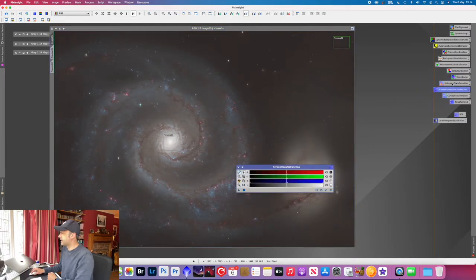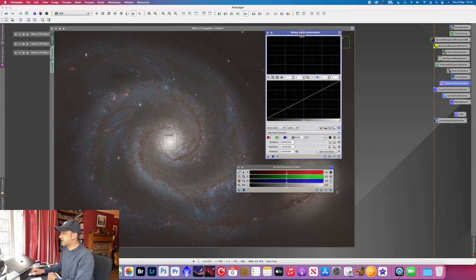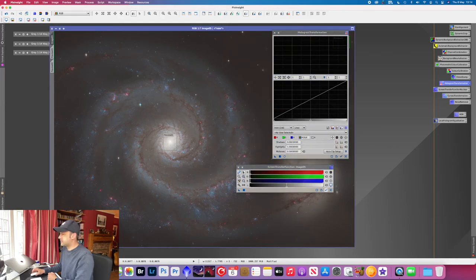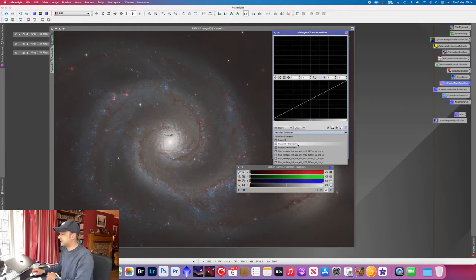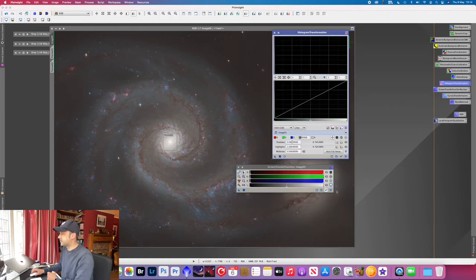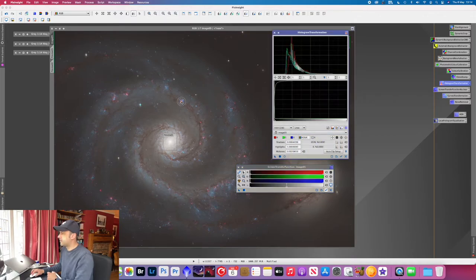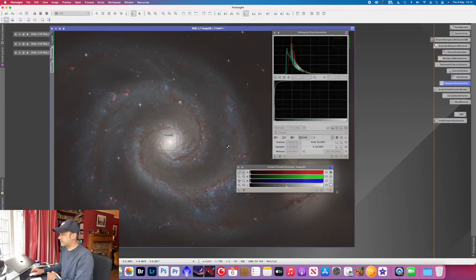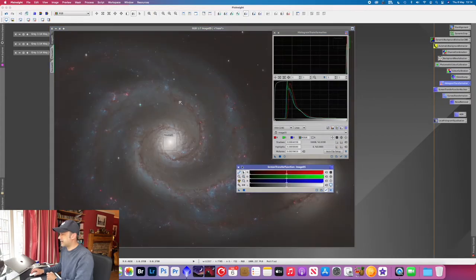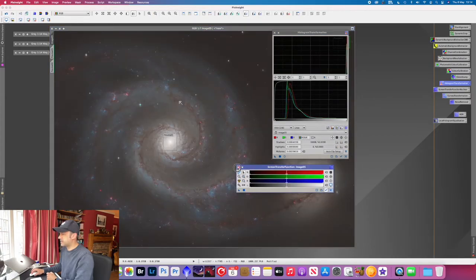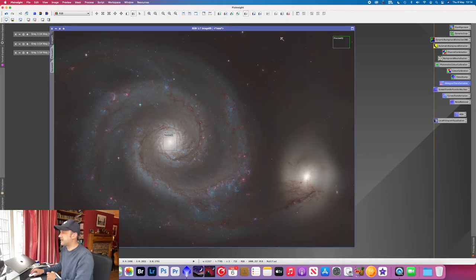And then the final stages of this is just to do the final stretch. So do a stretch in screen transfer function. Select the image that we want to stretch. Drag the triangle onto histogram transformation. And apply that transformation. First it will look bright white. We cancel the screen transfer transformation. And that's that done.